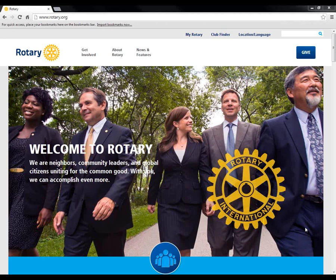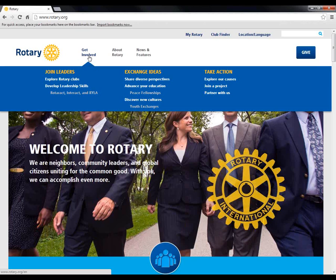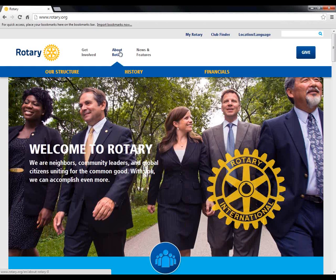Now let's hear from Peter again about where to find some of these tools. I'll do a quick tour of the new website and highlight some of the key features and where these tools can be found. Here you see the rotary.org homepage that the general public sees. If I mouse over the menus, you'll notice that the menus are light and focused on high-level information that would be most interesting to the general public — join leaders, exchange ideas, and take action. Under About Rotary, we keep the information simple: our structure, history, and financials. You can click on any of these to get more detail.